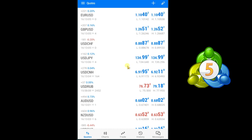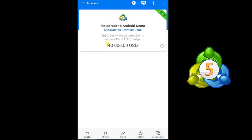Hi traders, welcome to my YouTube channel. In this video we are going to learn how we can place trades in MT5 as a beginner. You can easily download MT5 from the Play Store, and after installation MT5 provides you a demo account for practice. If you want to make a complete real trading setup with a broker and MT5, the video link is in the description.